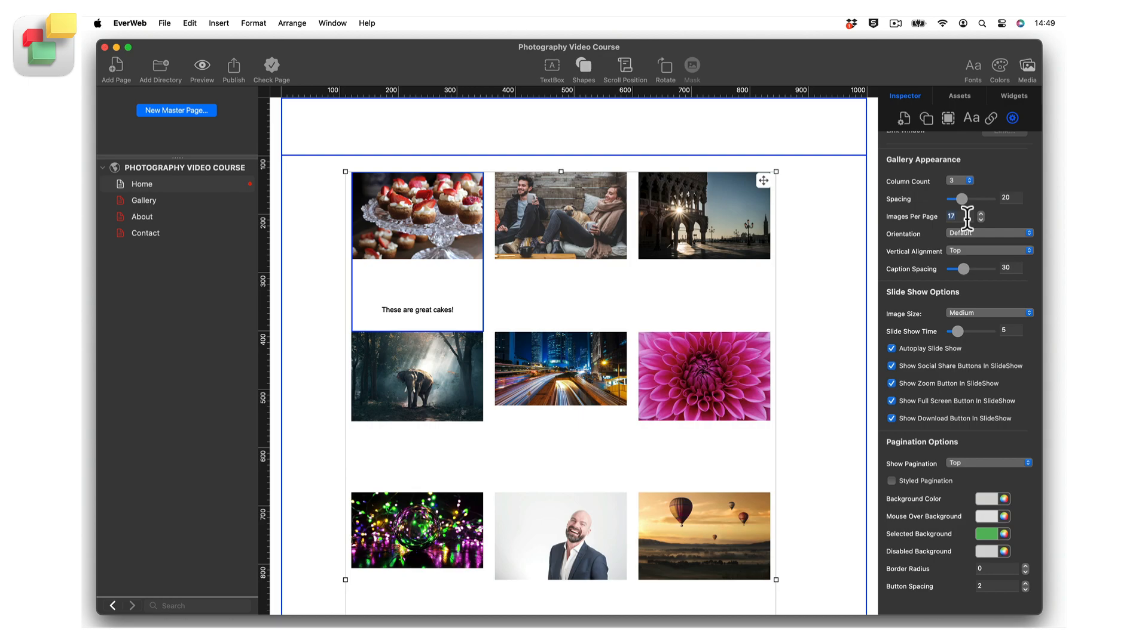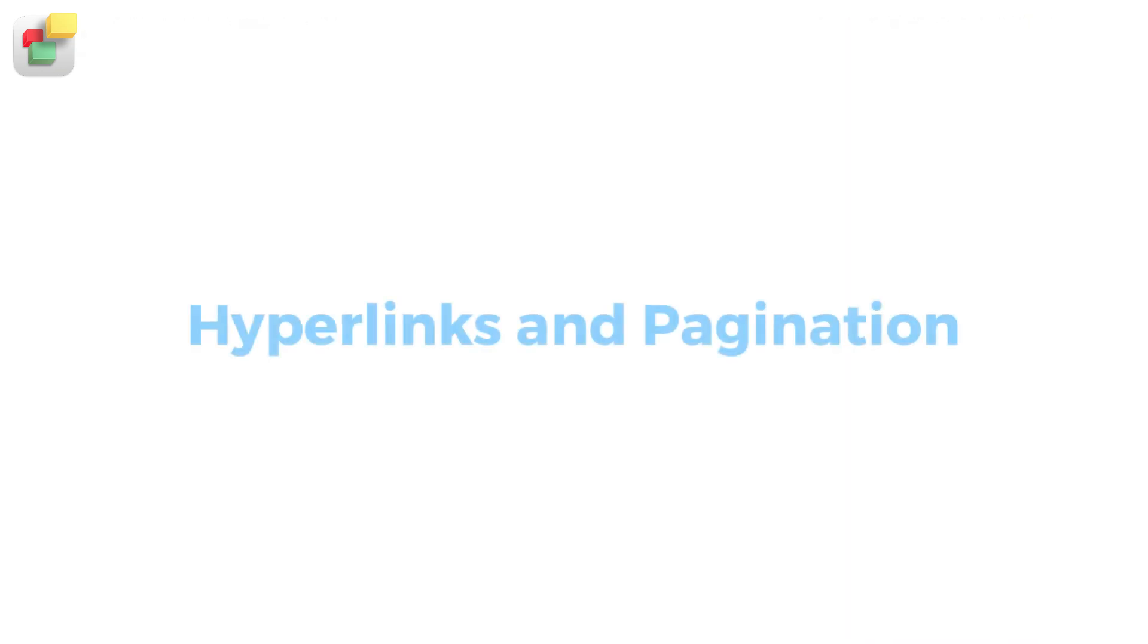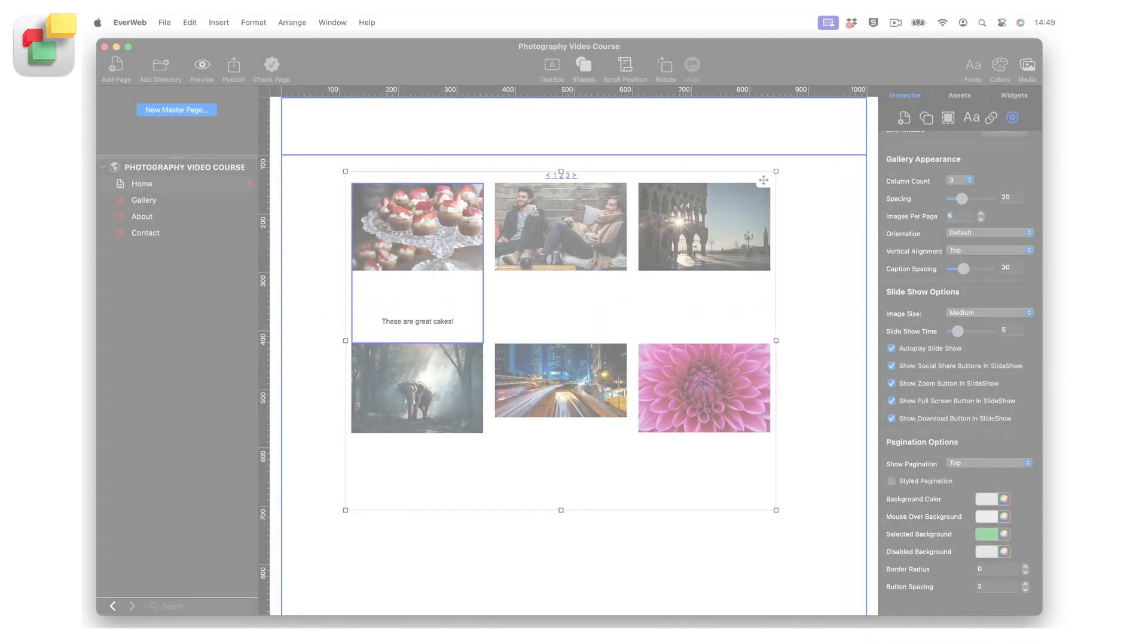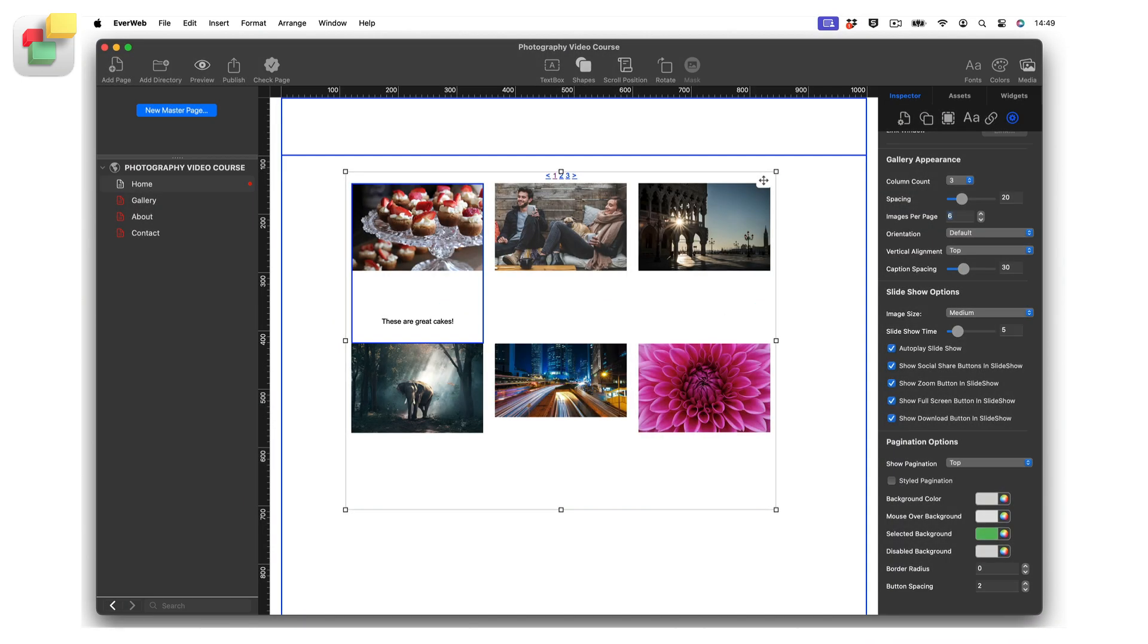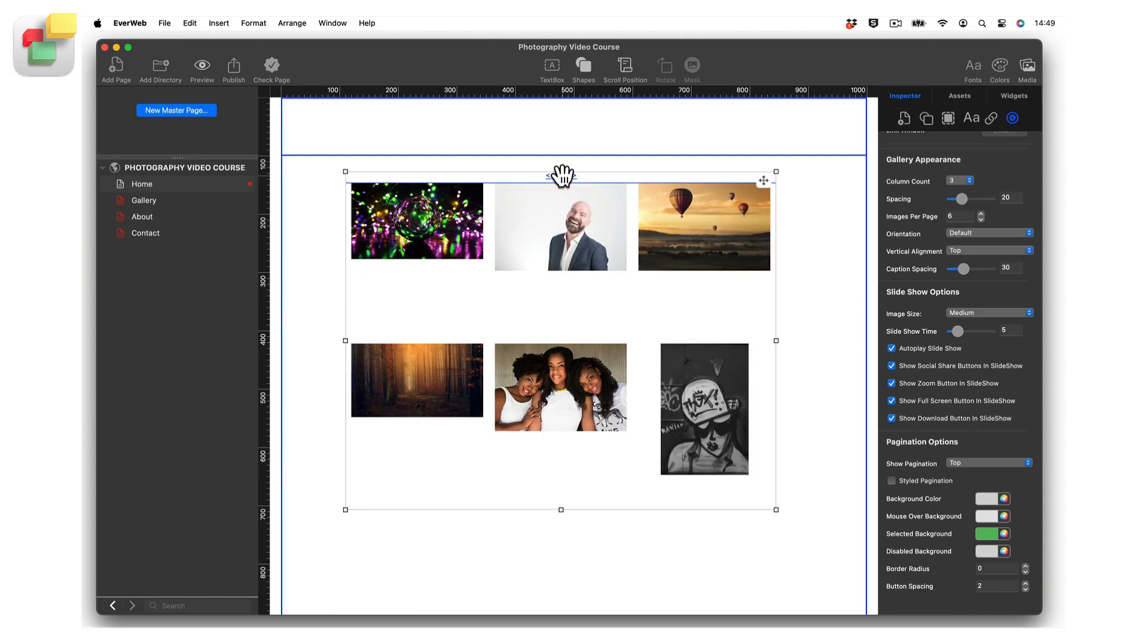You can also choose how many images you would like to have per page using the images per page option. For example, you may want six images displayed per page. EverWeb will automatically create pagination links to the other pages in the image gallery. These links are located by default above the image gallery. As I click on each link, the images on the other pages in the gallery are displayed.